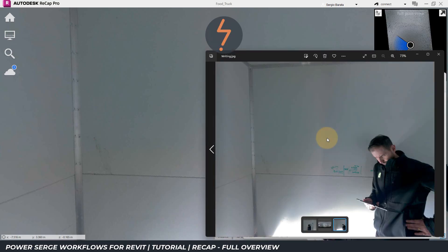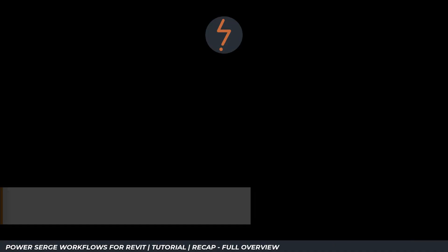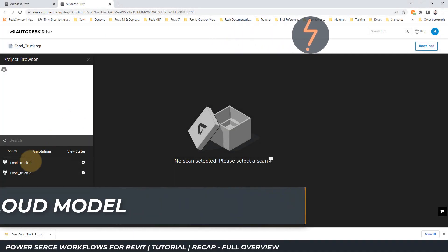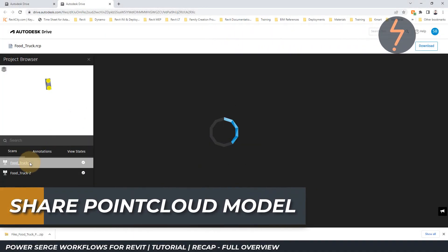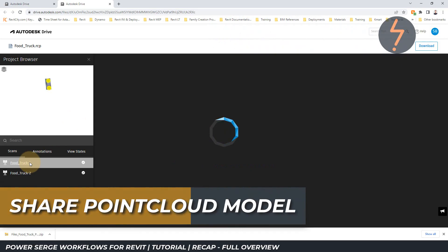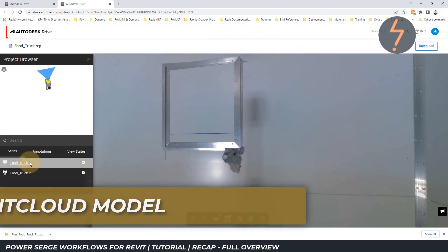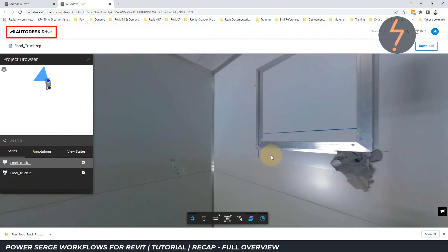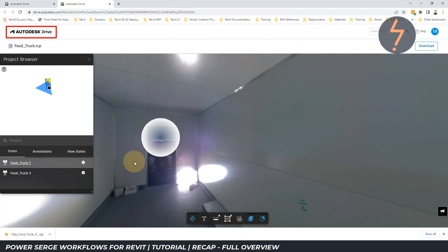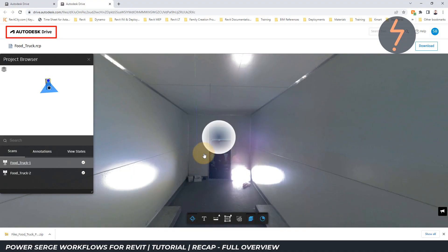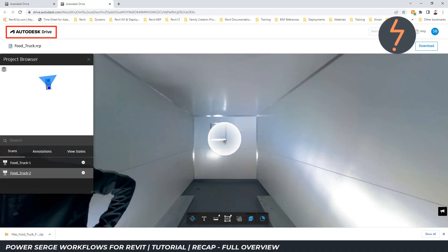This can now be shared with clients and stakeholders. It is also possible to share the point cloud model with clients and project stakeholders. This is facilitated through Autodesk Drive, which is free if you have a subscription to an existing Autodesk product.